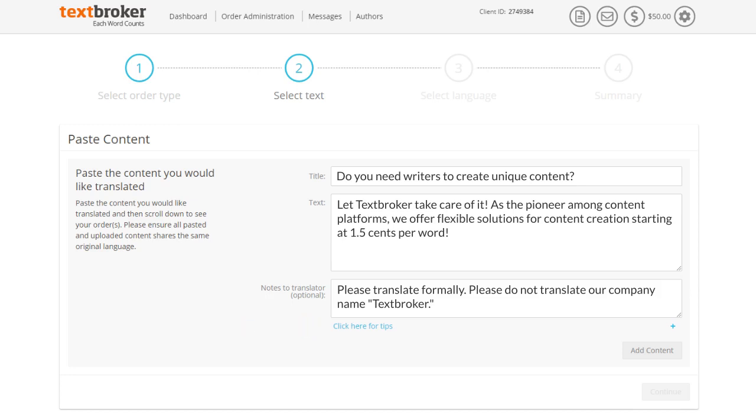After you've provided all information on your translation, click on add content to create the order.